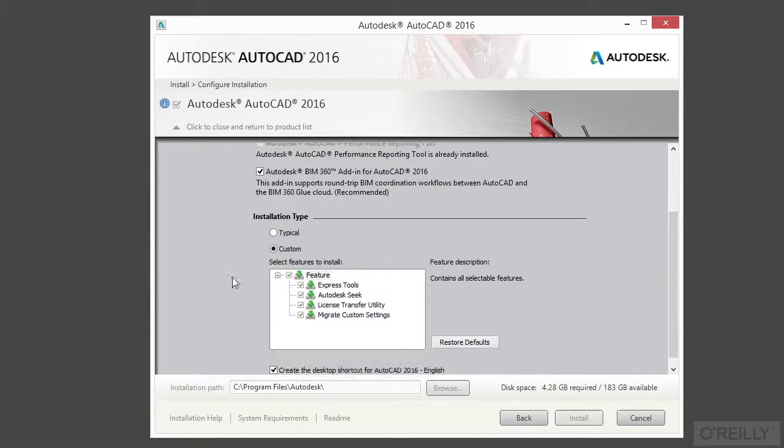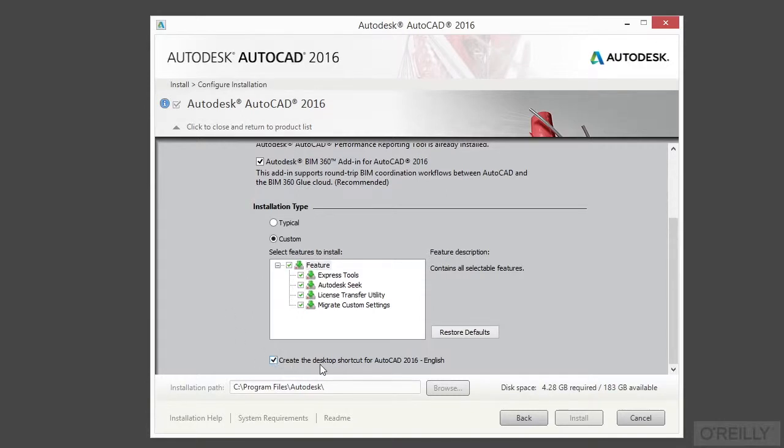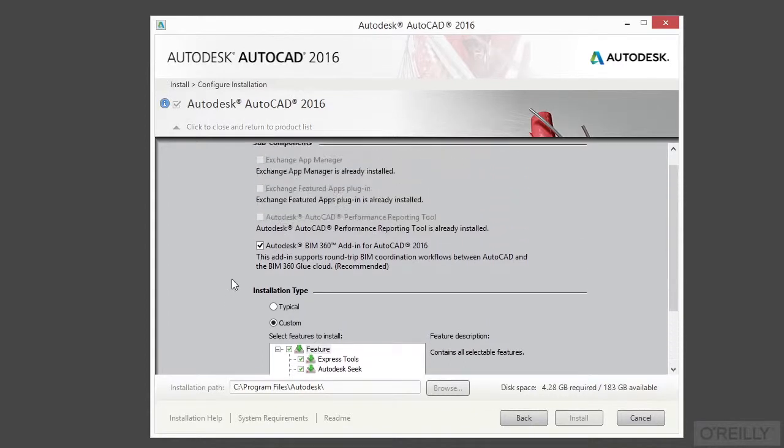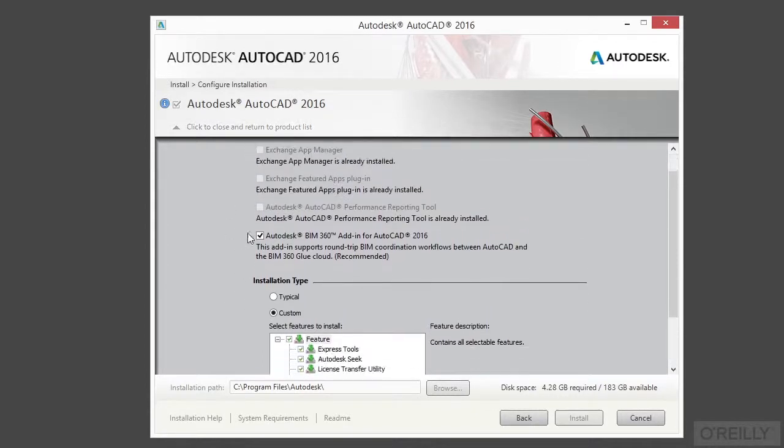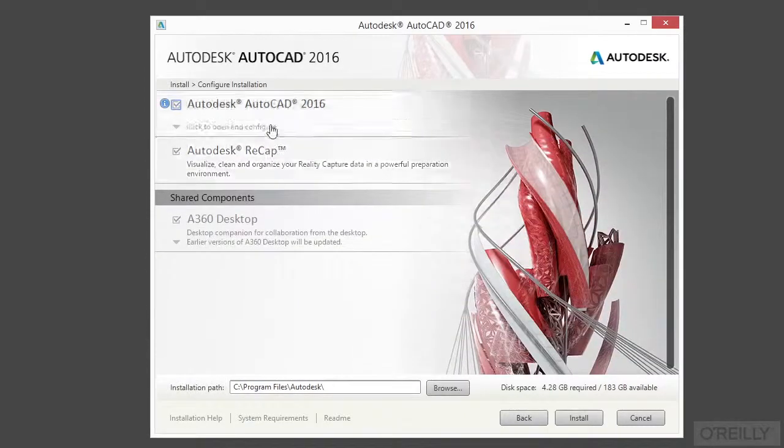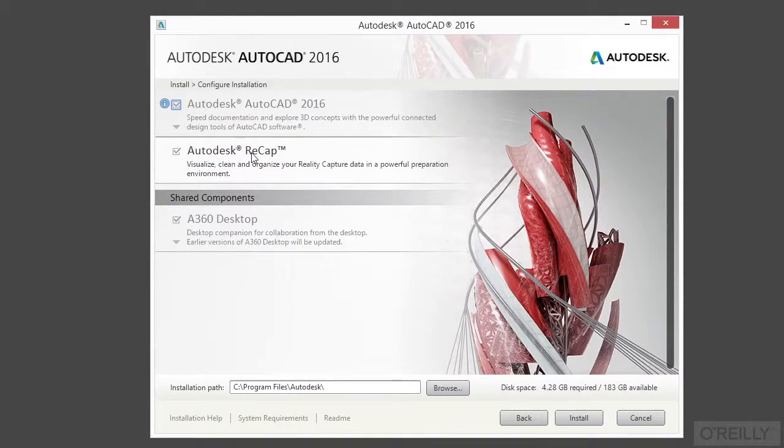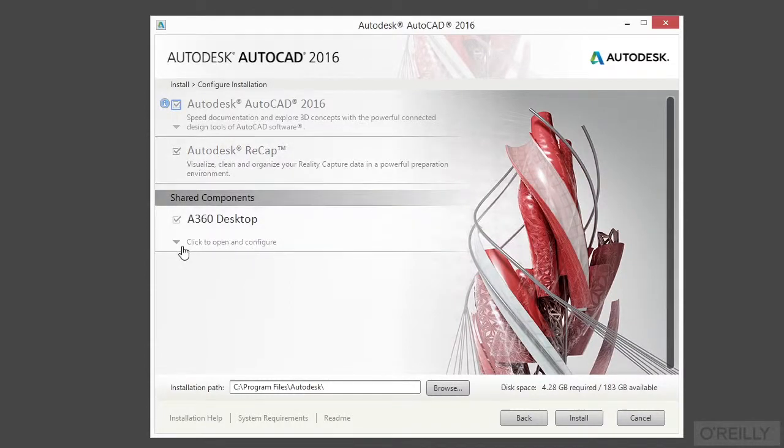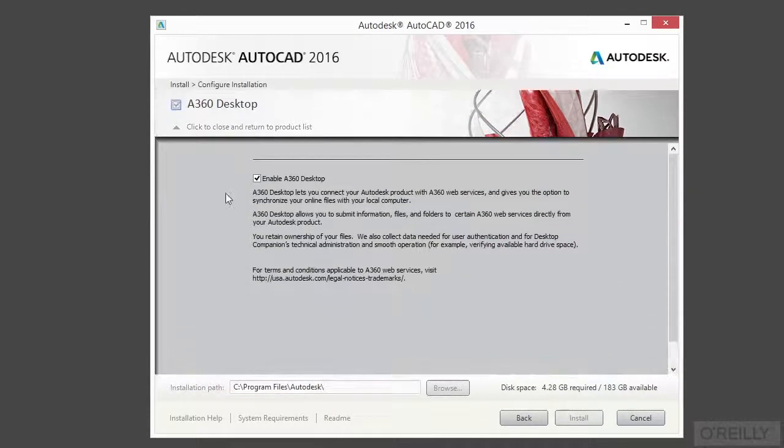Of course, if there's anything that you don't install now, you can always go back and install it later on if you find that you do need it. And I'm clicking this box here to create a desktop shortcut for my desktop, because that's where you put a desktop shortcut. So once you've gone through the entire list, click on the triangle there and we'll pop it back up.